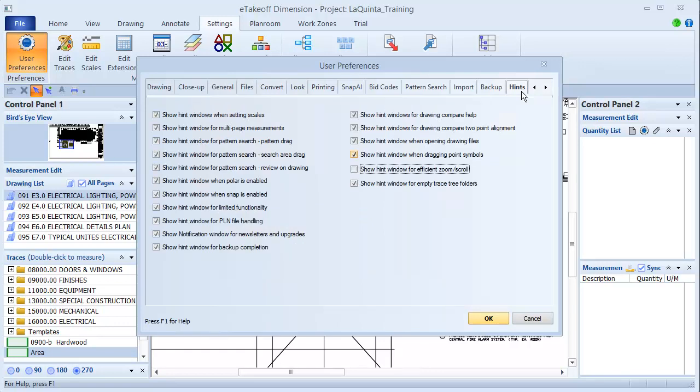Each checkbox represents an individual hint. I just cleared the checkbox for the zoom and scroll hint. You can see that here. I can clear as many of the checkboxes on this tab as I want, and I can always come back here to reset them if I need to brush up on my skills.